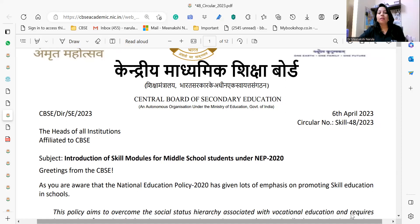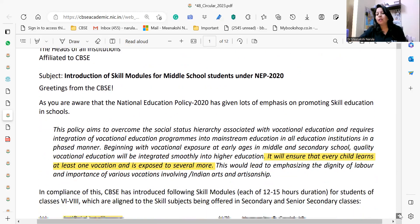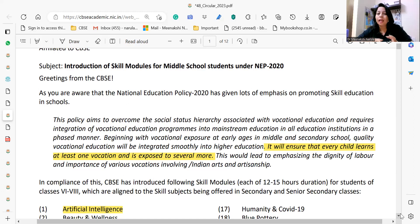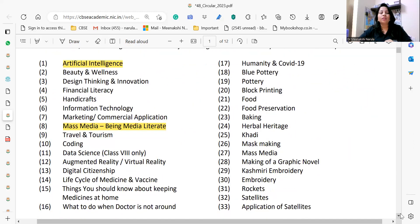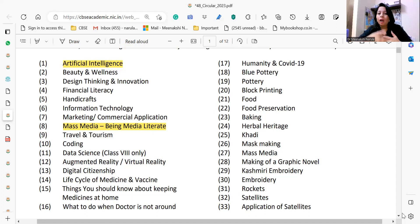As mentioned, there is an introduction of skill modules for middle school students under NEP 2020, because we want our students to learn some skills and vocations. They will be learning at least one and exposed to even more than one skill course. There is a list of around 33 skill-based courses — I have highlighted two because we have started these two skill courses in our school. You can choose one or more than one course out of these 33, and each course is no more than 12 to 15 hours.